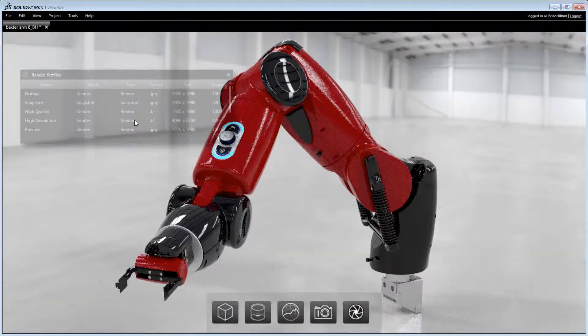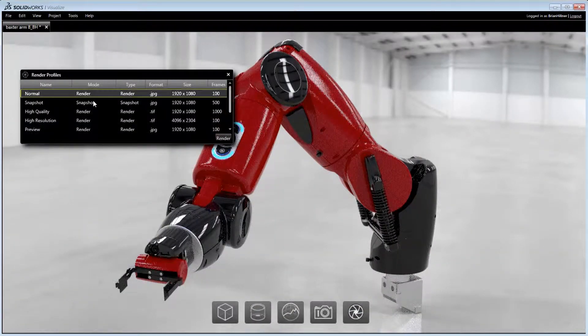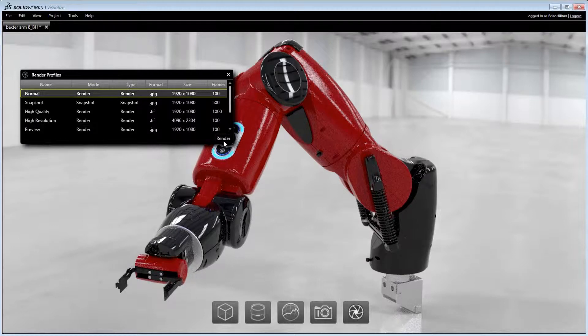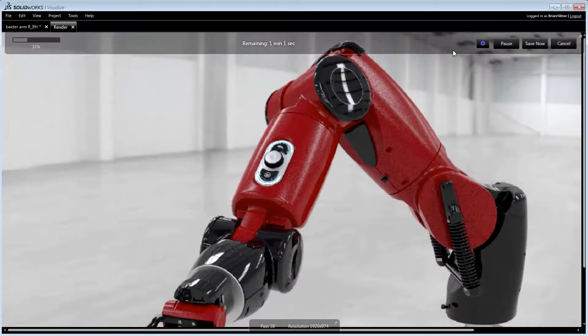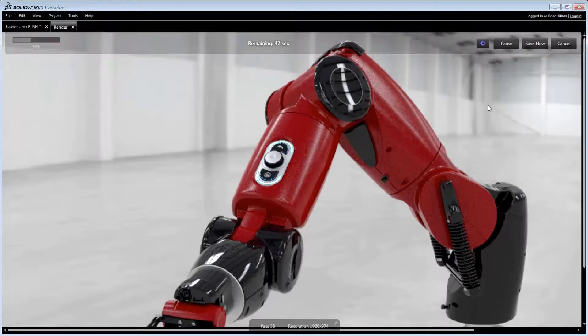Final renders can be initiated using either default or pre-configured render profiles. Once started, the image progress, estimated time remaining and pause option are conveniently displayed.